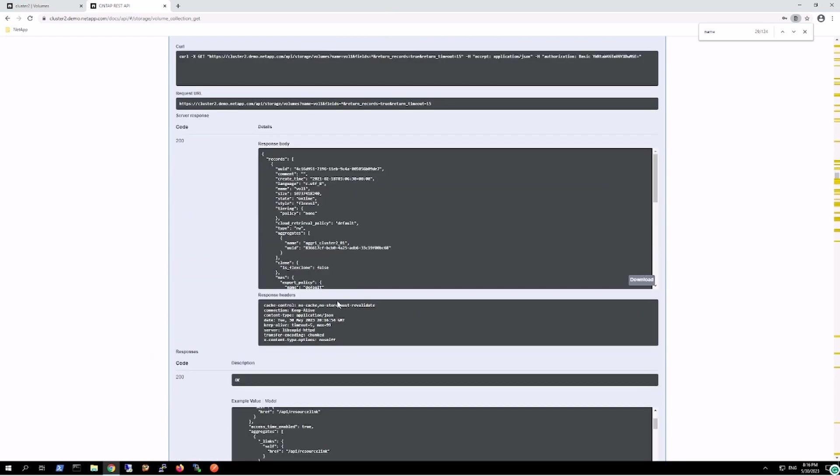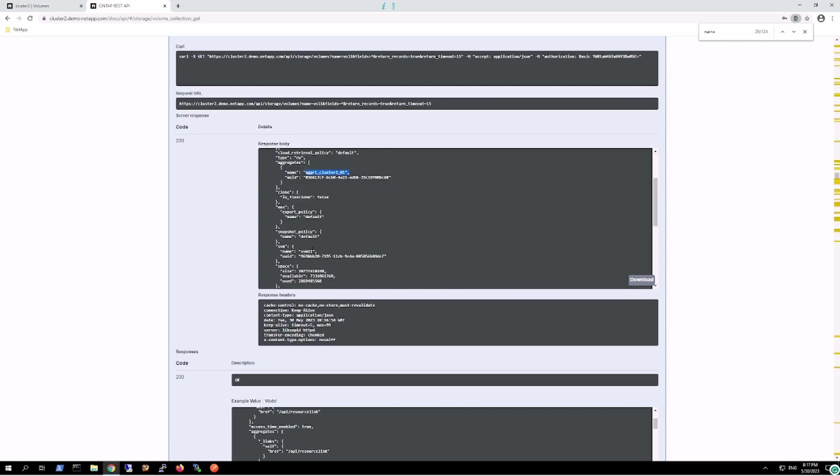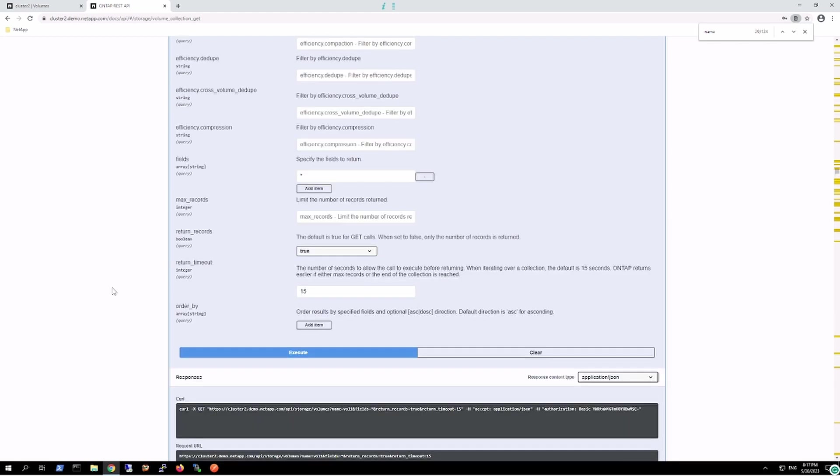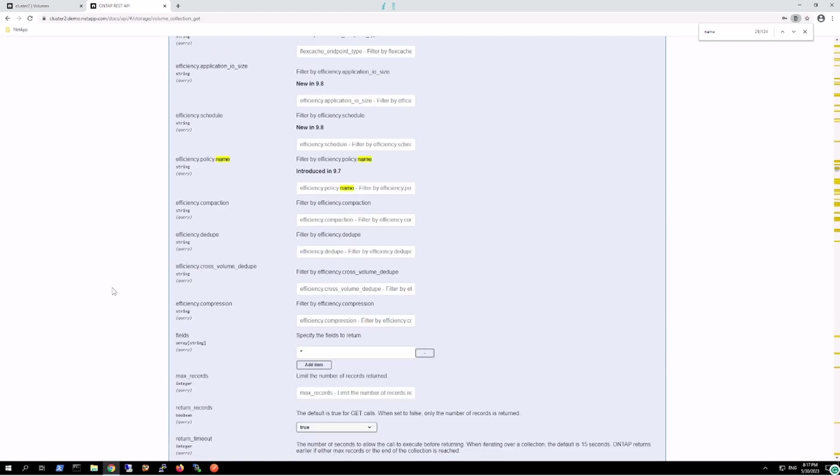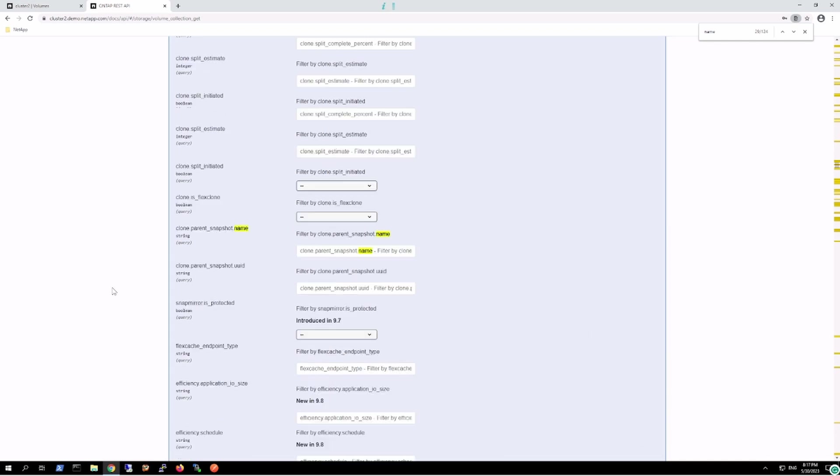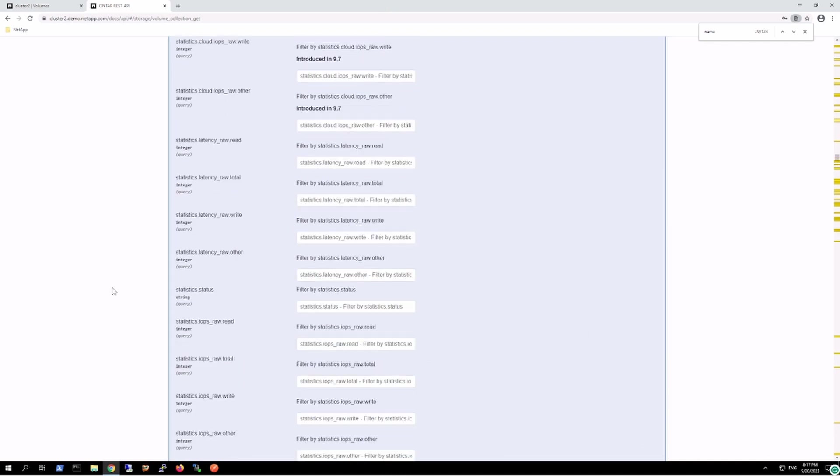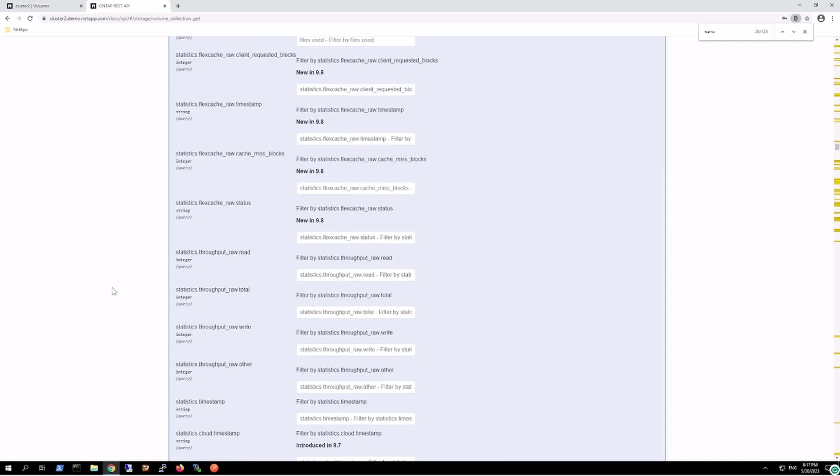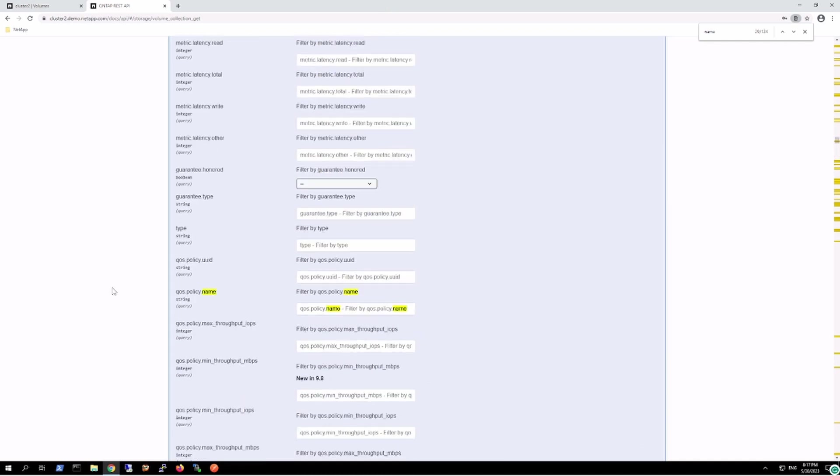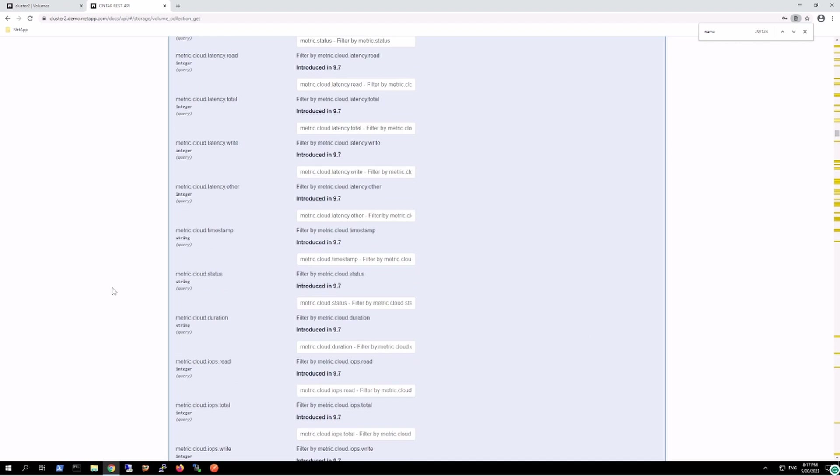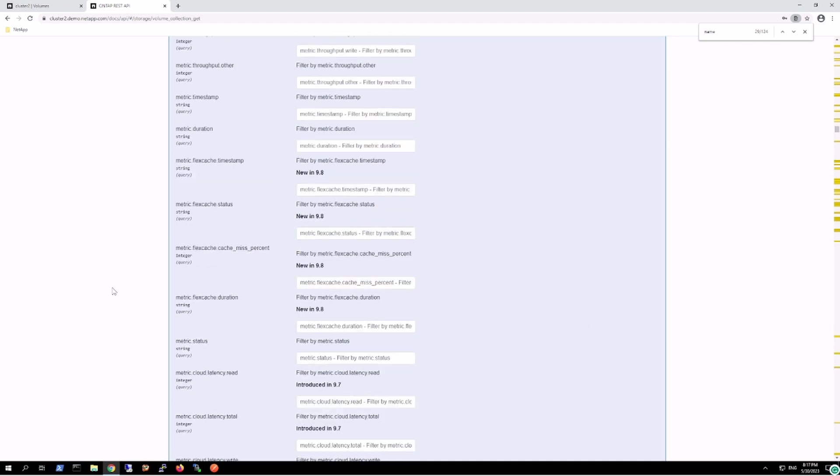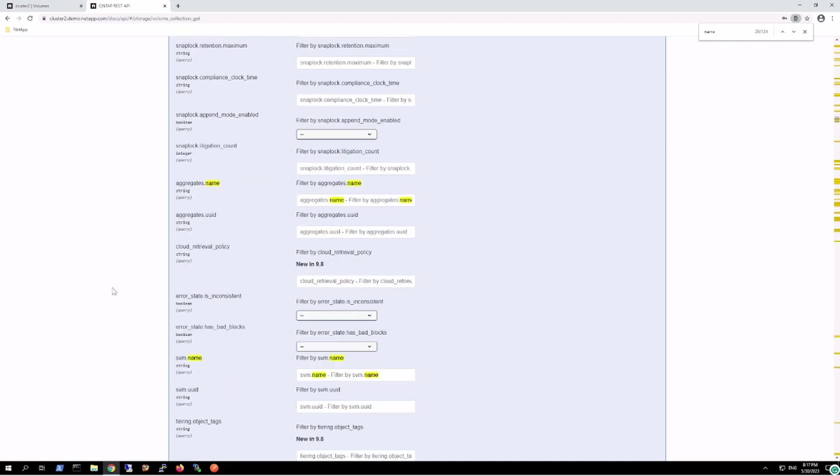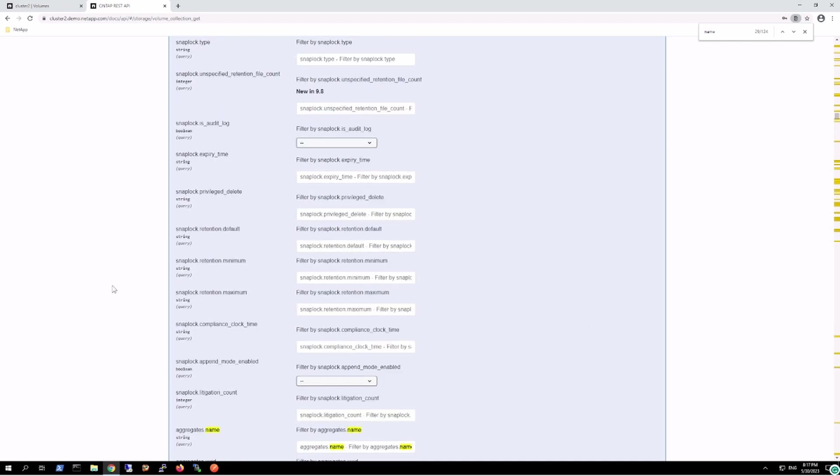We've got all the information regarding that volume: this is part of this aggregate, and this volume is created on this particular SVM. In this way we can make the GET call from the REST API, and we can use Swagger to test out all the exposed endpoints.